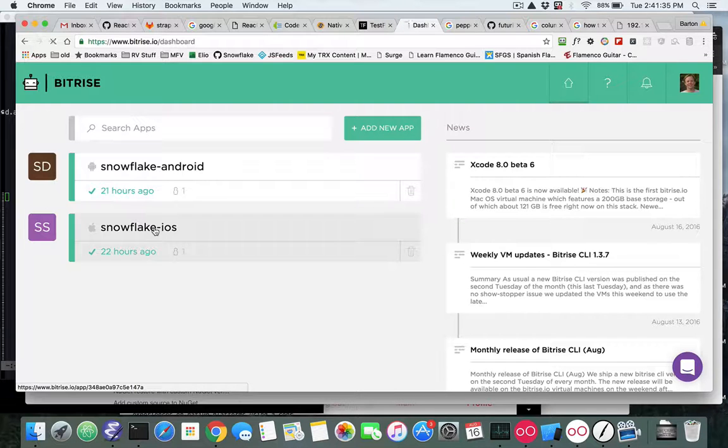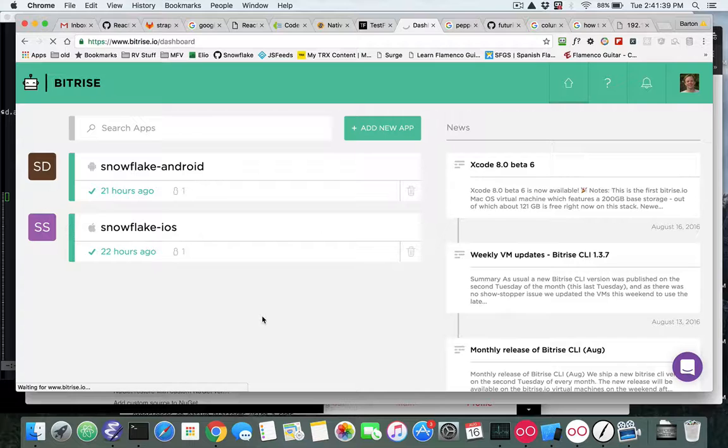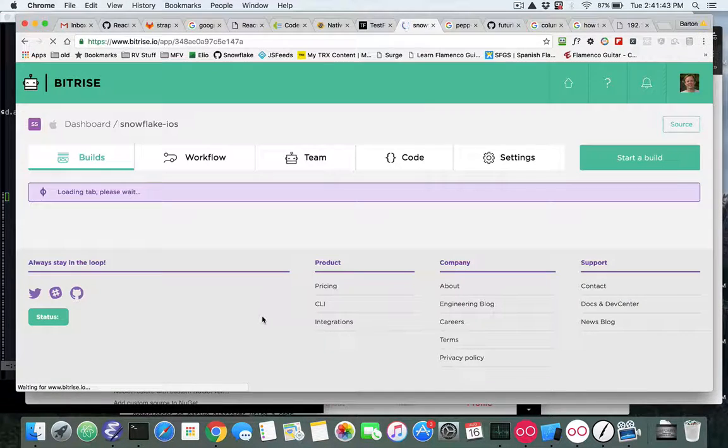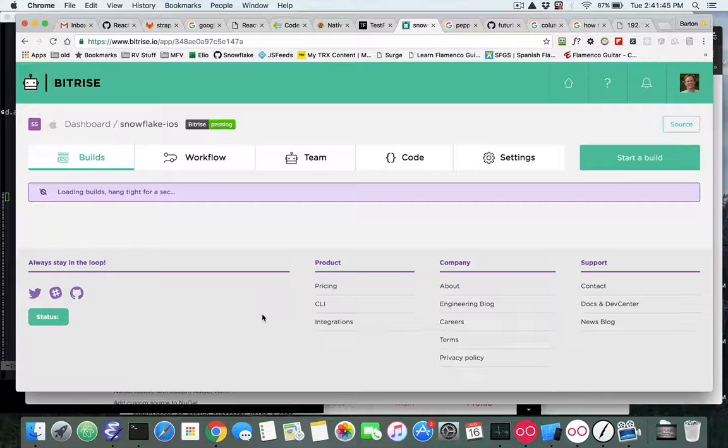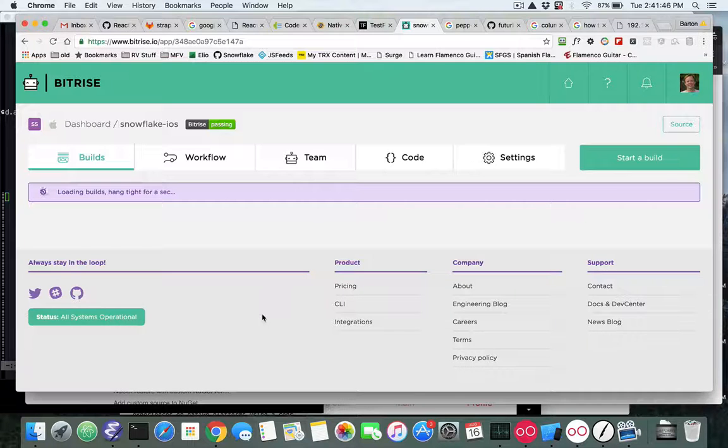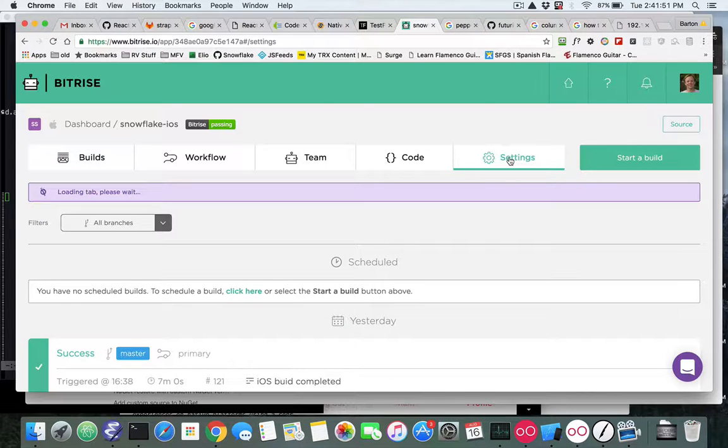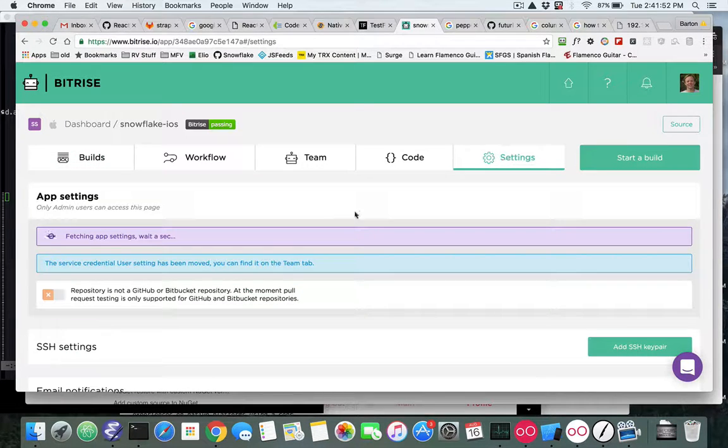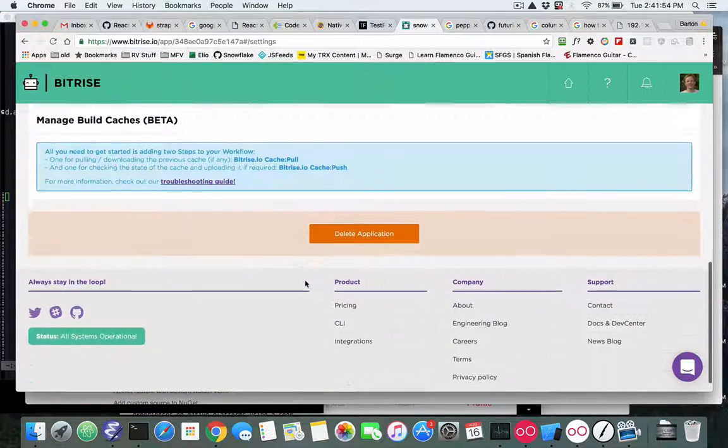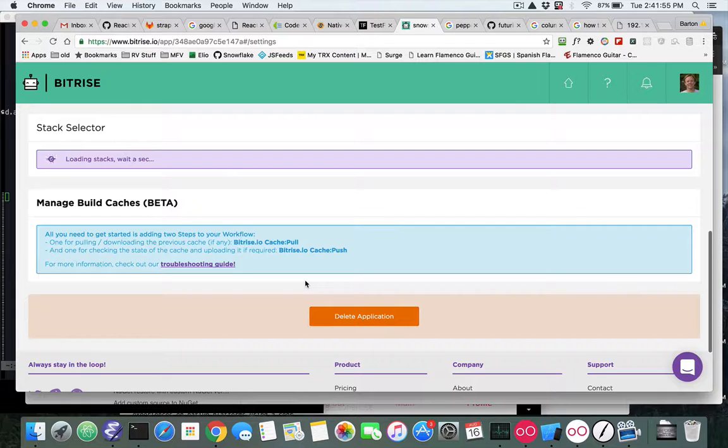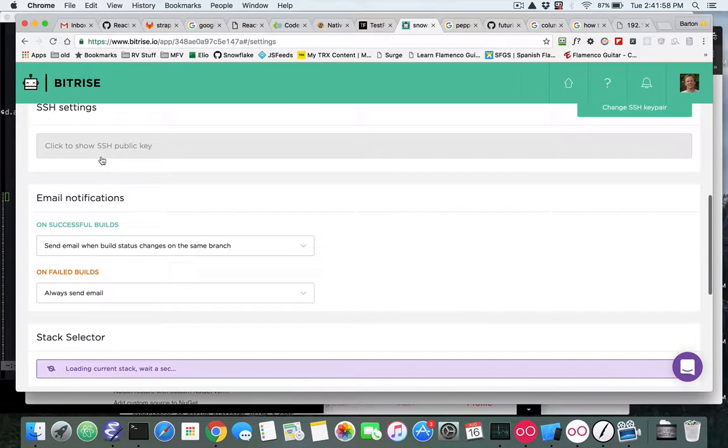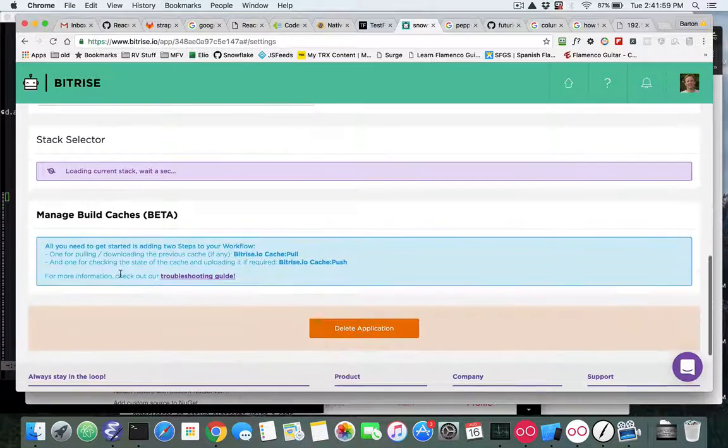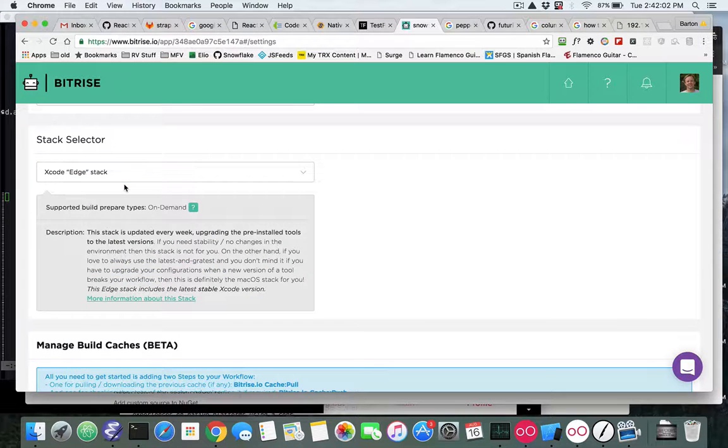Bitrise has a new stack that already includes some of the tools that we needed to build iOS and it's called the Edge. So you go over to the settings and as you scroll down you'll see that you can pick this particular stack and the stack that we want to pick is called the Xcode Edge.